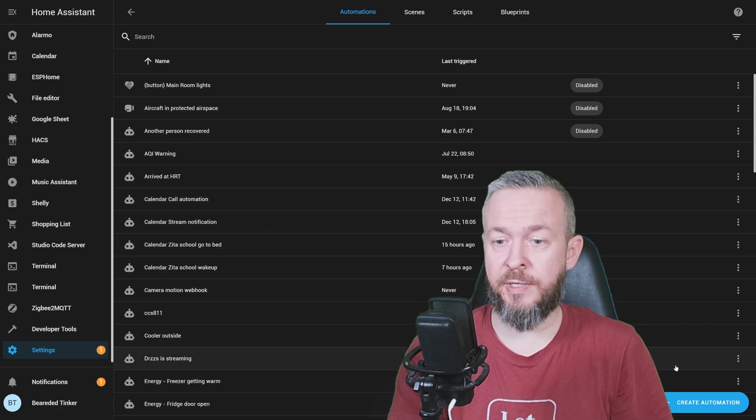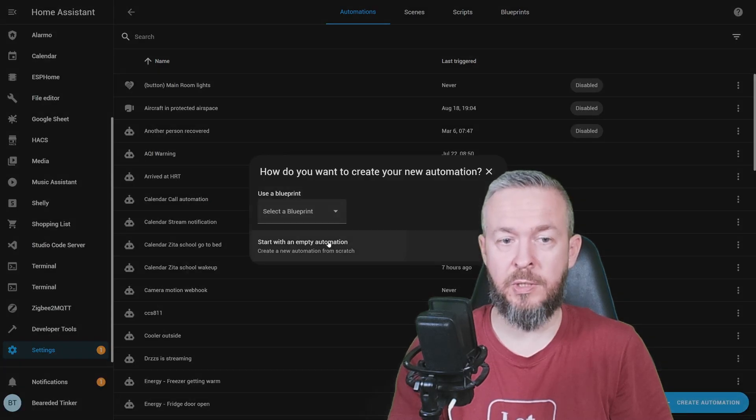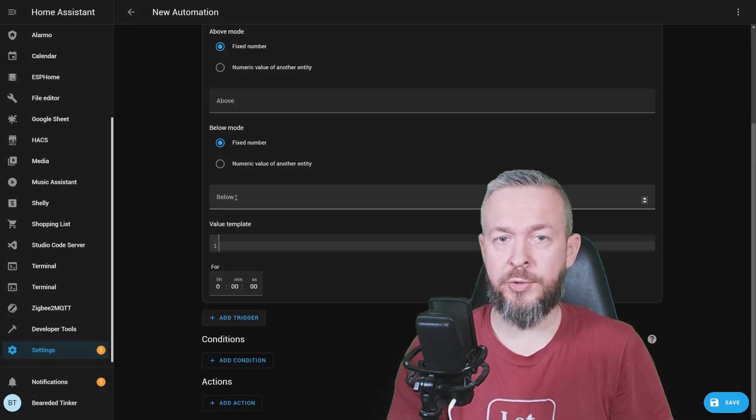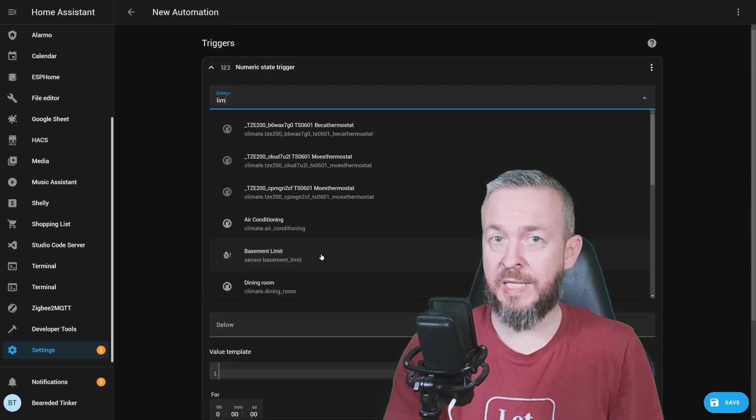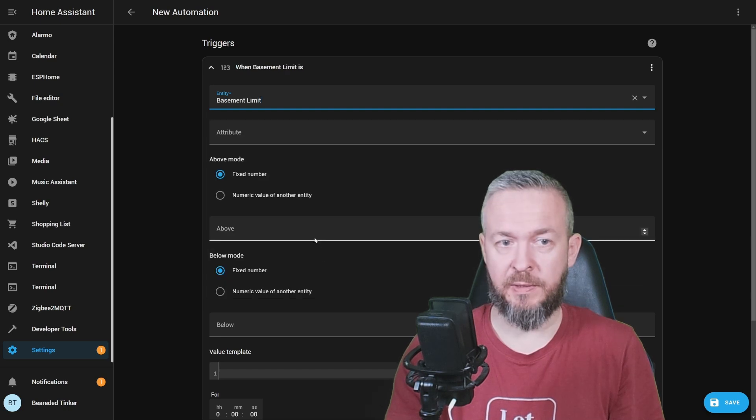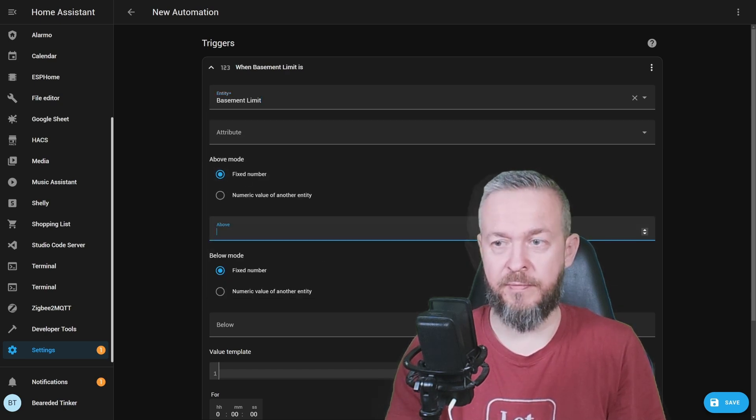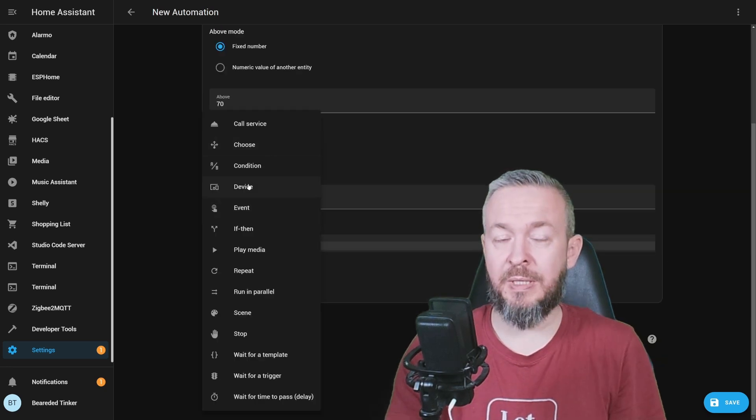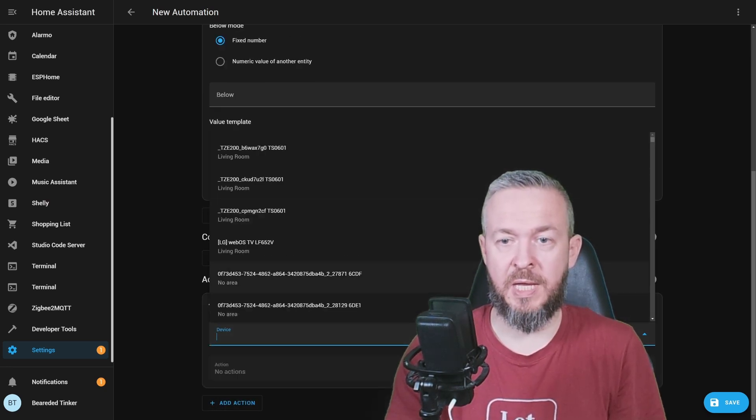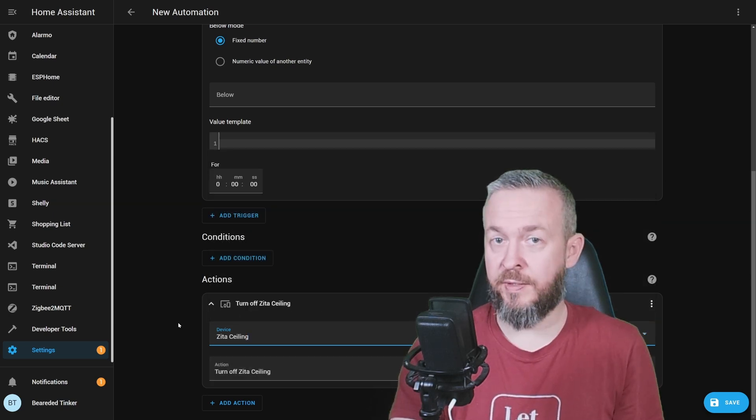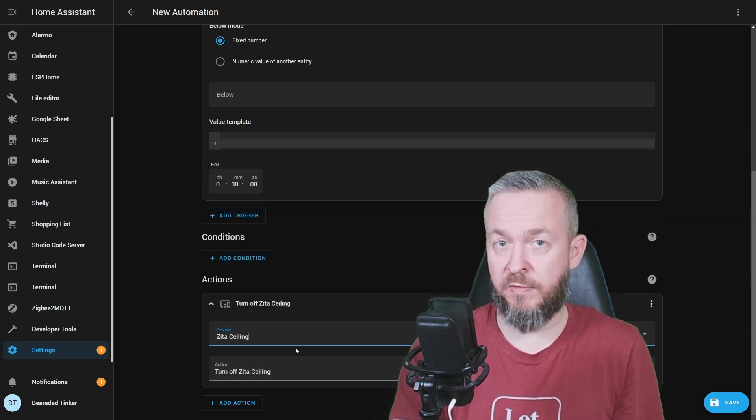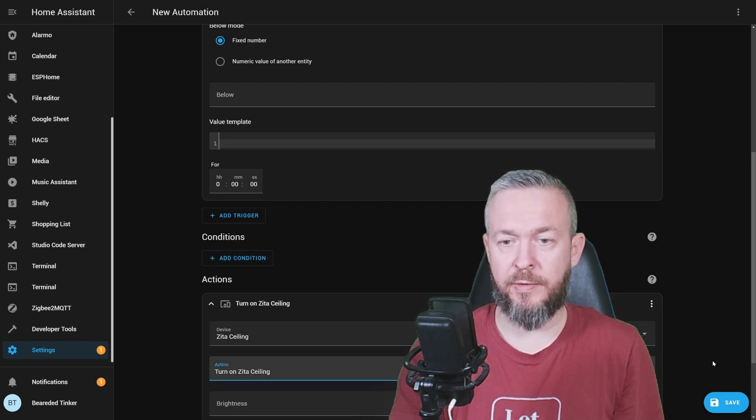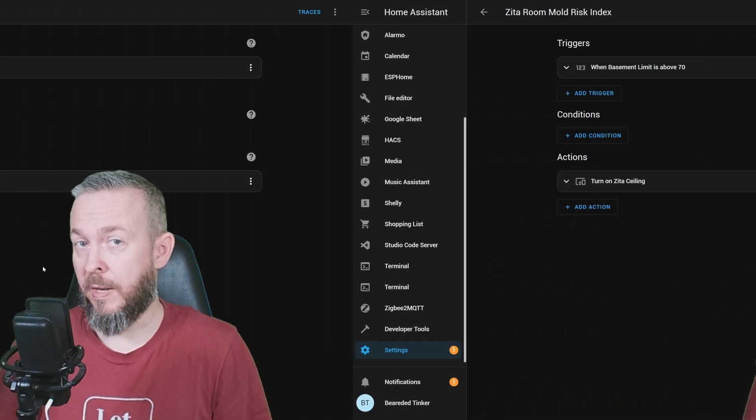While we are already here, let's create new automation, empty automation, trigger, also numeric state, and let's use the mold risk index, basement limit, fixed value above, once again, 70. And, for example, in this case, let's pretend that this is our dehumidifier or our vent, and we want to turn it on. Click on save. And this should be it.